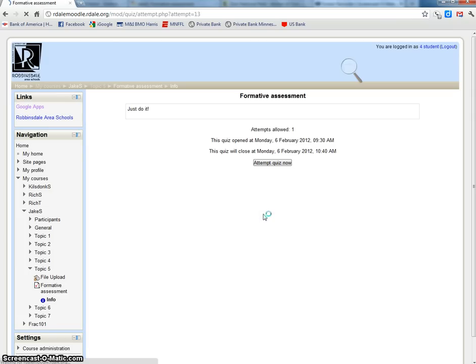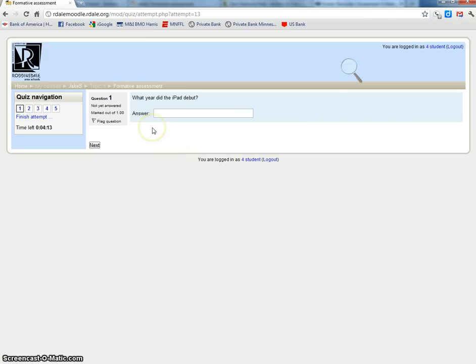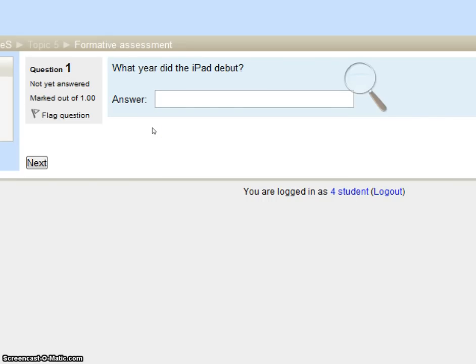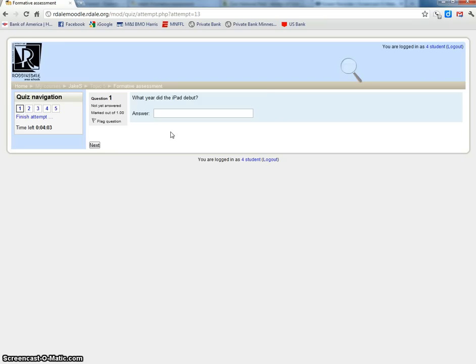Now this quiz I've designed, here's the first question. It says if you've not yet answered it, you can flag the question if you want. What year did the iPad debut? I know what year that is, that was 2010. I'll put that in and say next.